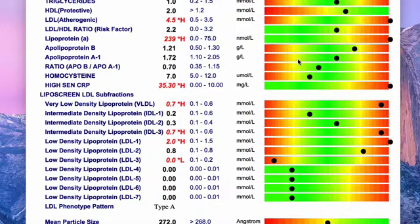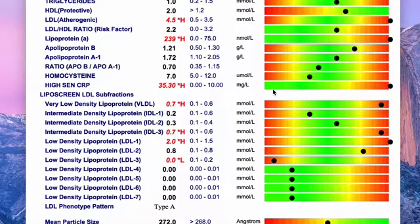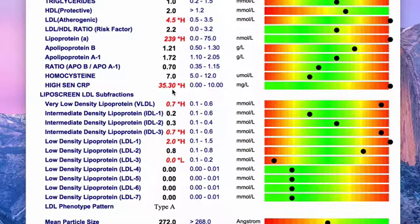The other key marker we need to look at is high sensitive C-reactive protein. Often when you go to the doctor they only check C-reactive protein, which is not sensitive enough. The range is 0 to 10 and you really want to be at the bottom end, around less than two — ideally less than one. This person here is at 35, so they're actually at an increased risk of cardiovascular disease.